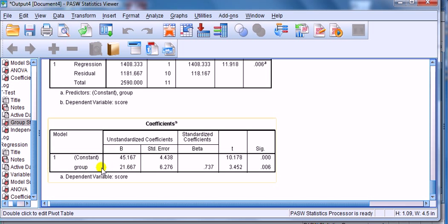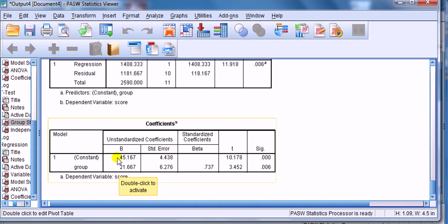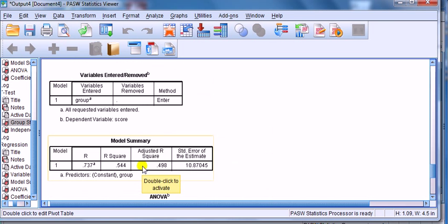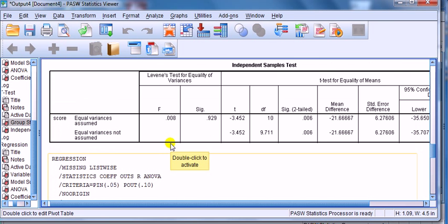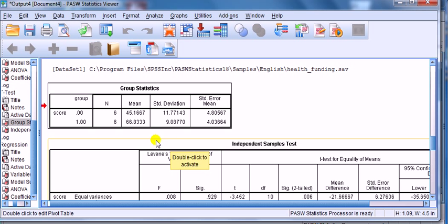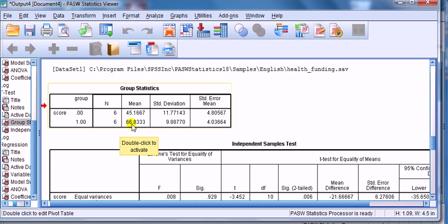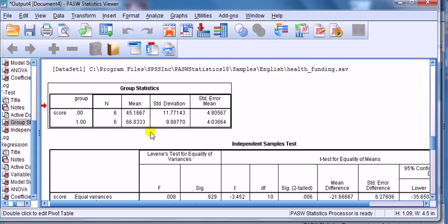What this slope coefficient tells us is how different the group that is coded 1 is relative to the group that is coded 0. So, it's telling us that the group mean here, coded 1, is higher than the mean for the group coded 0 by 21.667. So, if you add these two numbers together, that will give you the mean for the group coded 1, which came in about 66. 45 plus 21 is slightly over 66. If we look at the mean here for group 1, indeed, it's 66.8.